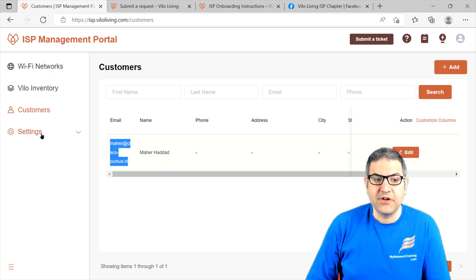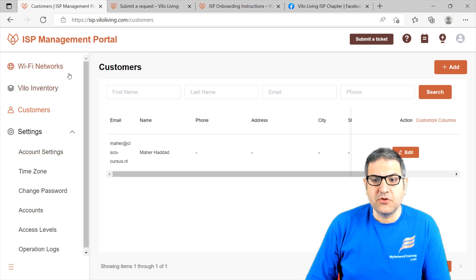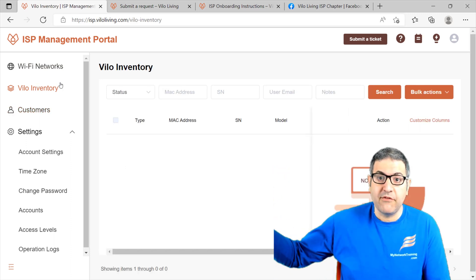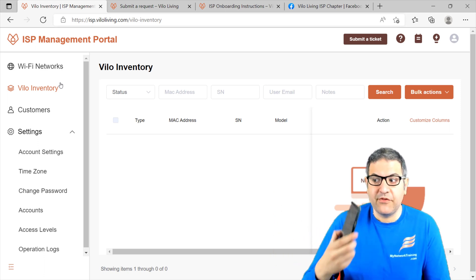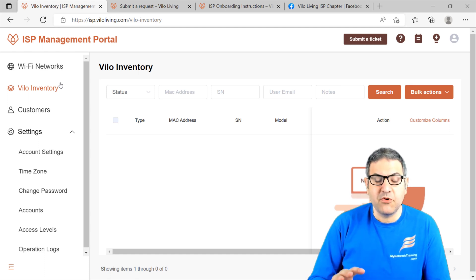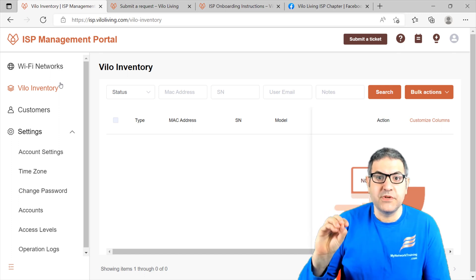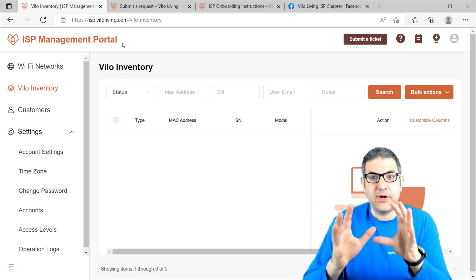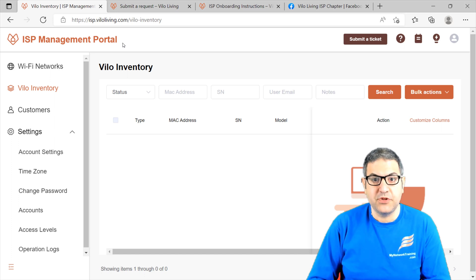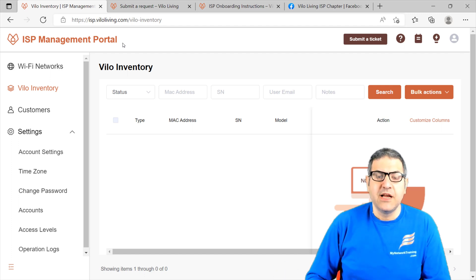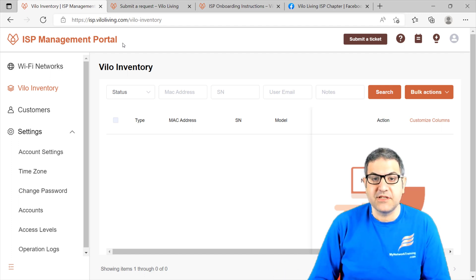You have some settings that you can change. Now, it's very important to mention that to be able to add a new customer's Velo — for example, we are installing Velo at their home — you need to have a mobile phone with the Velo application installed. On this mobile phone, the Velo application needs to be logged into the same account that you have for the ISP management portal. The account on the portal is the same account you should use on the application on the phone.